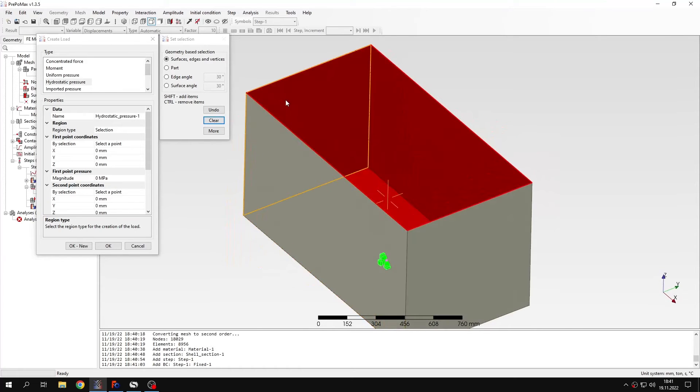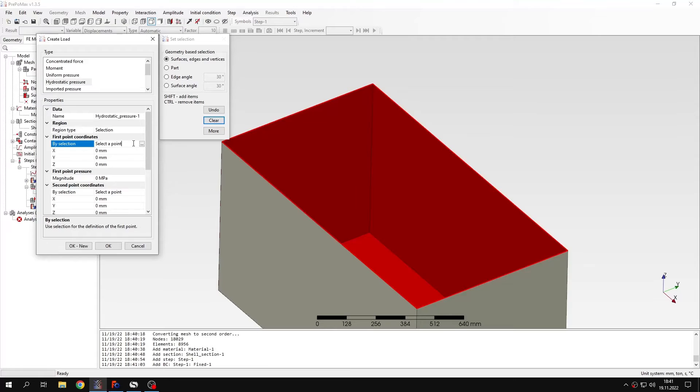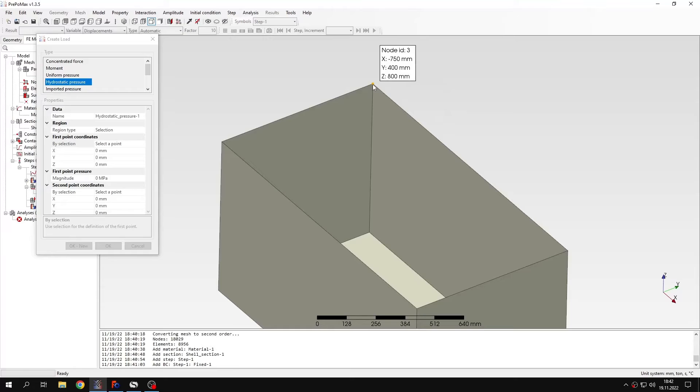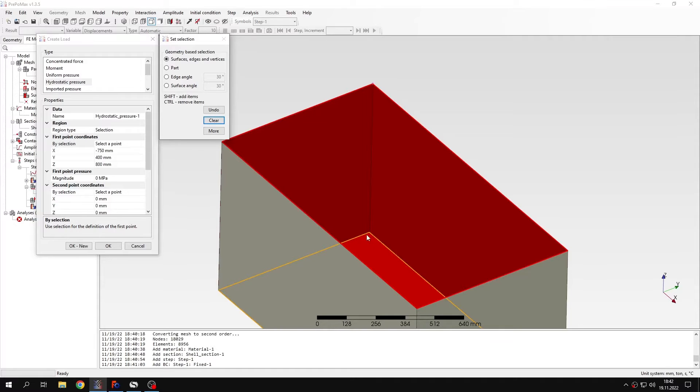So let's maybe rotate this like this. And now I have to specify first point and then magnitude of the pressure at this first location. So for the first point I will select the location here. And the value is 0 MPa. Because we are starting from 0 here and going to the maximum value here.